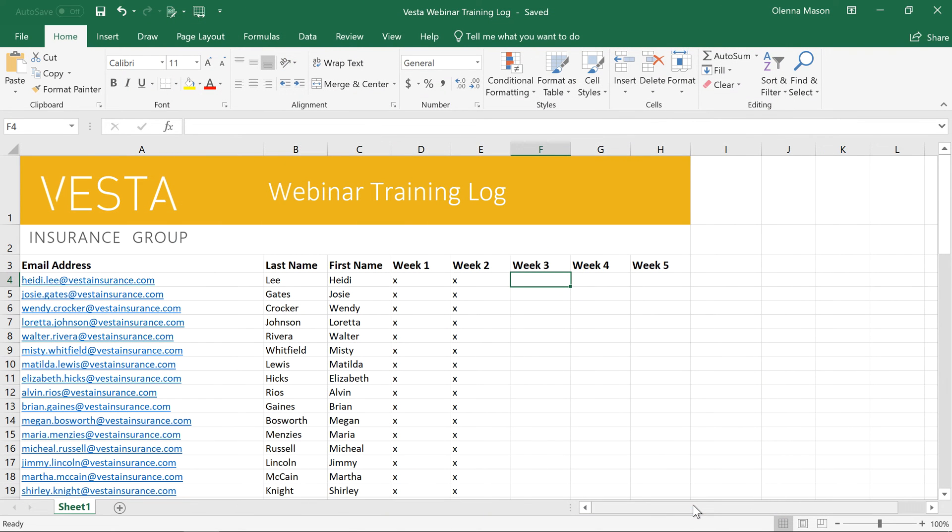If you ever forget to save, or if your computer crashes while you're working, don't worry. The Auto Recovery feature saves a backup copy of your workbook automatically.